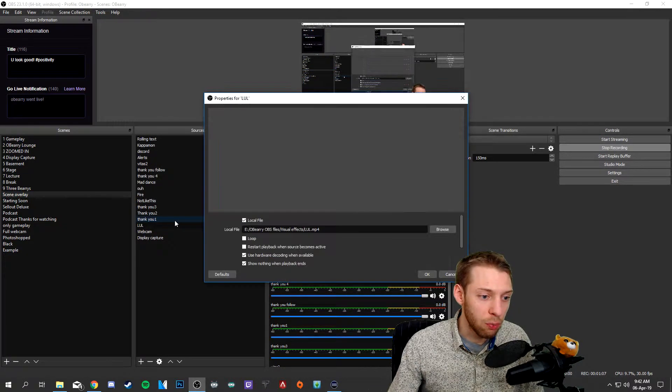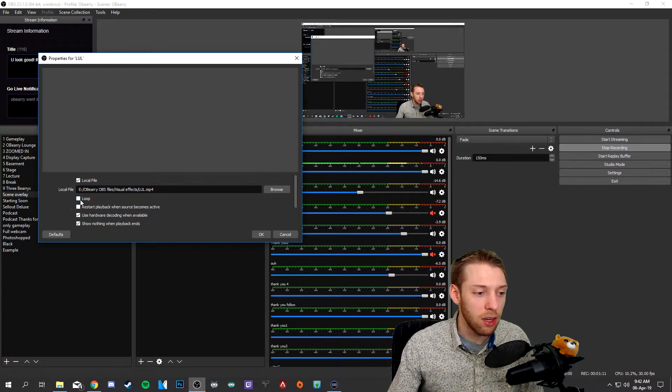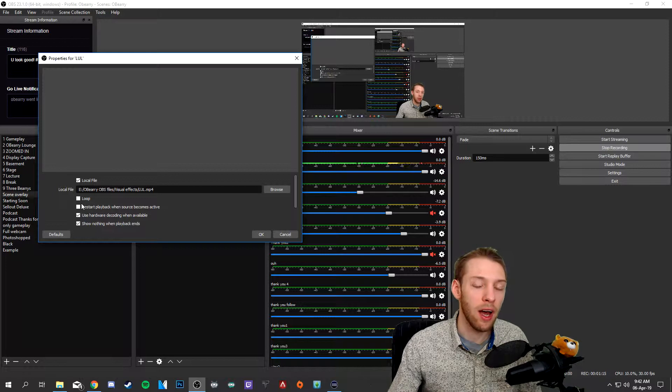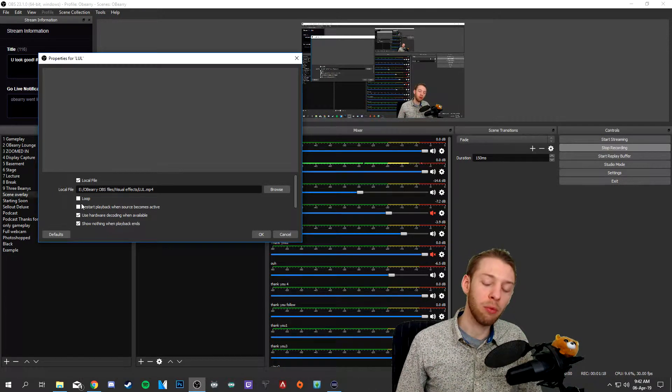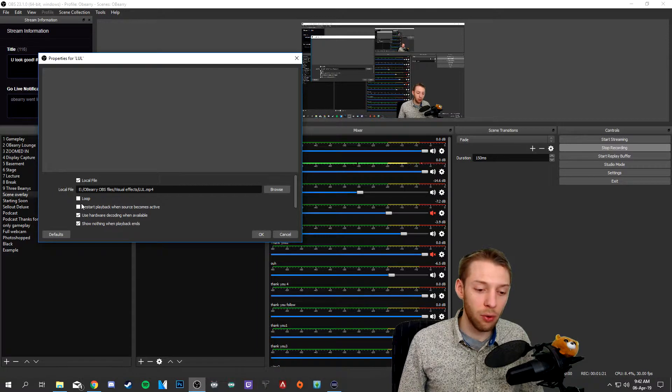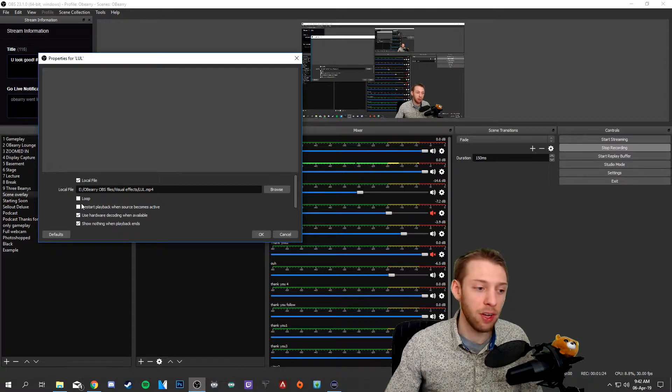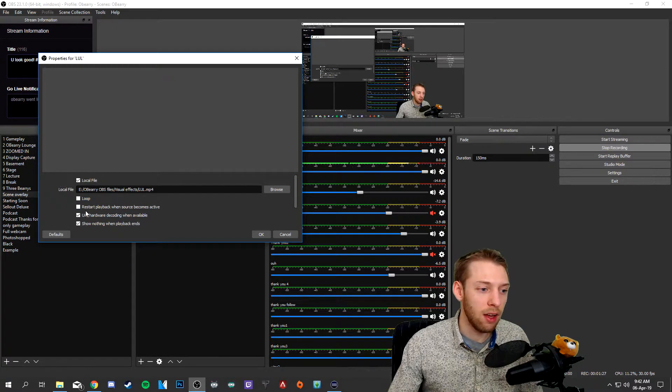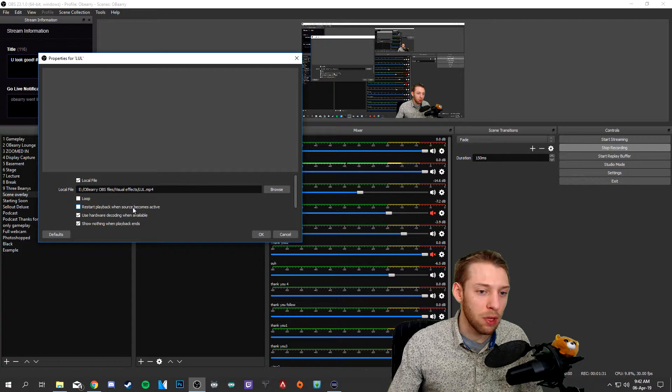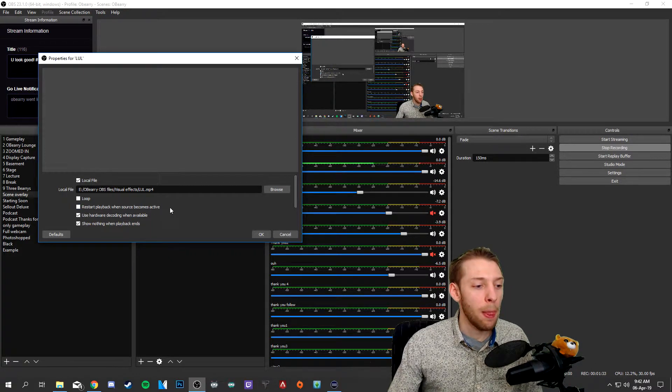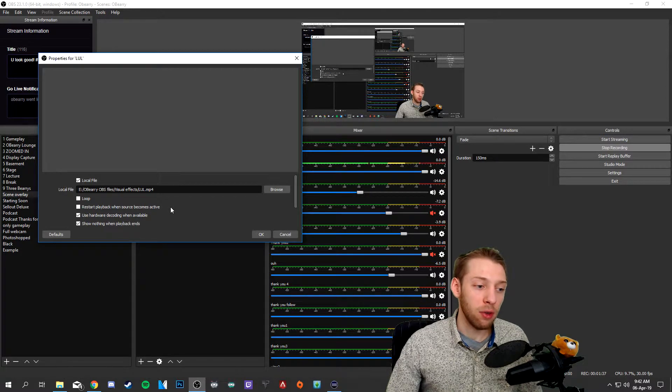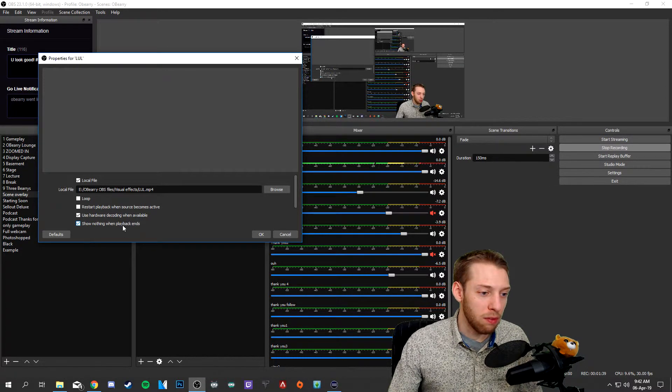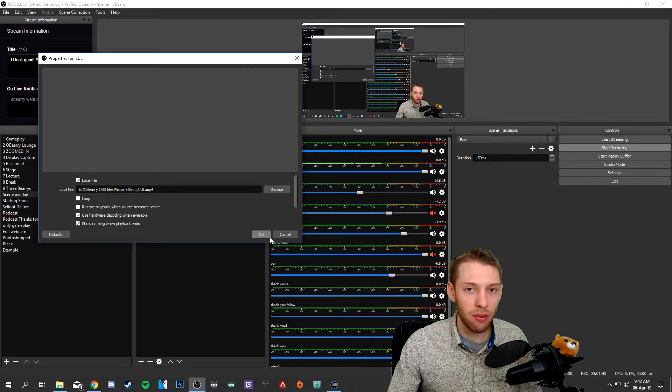Go to properties and these are the settings that I use. You can check loop so it just keeps looping and you can show and hide the video effect. It will always loop in the background but when you show it, it will start, you know, it could be playing from the middle of the video effect. It might be good for some cases, I don't use it for this one. And also restart playback when source becomes active, I have it turned off because sometimes when I switch scenes it just starts playing and I don't want that. Also show nothing when playback ends. You can play around with these settings, this is what I use.